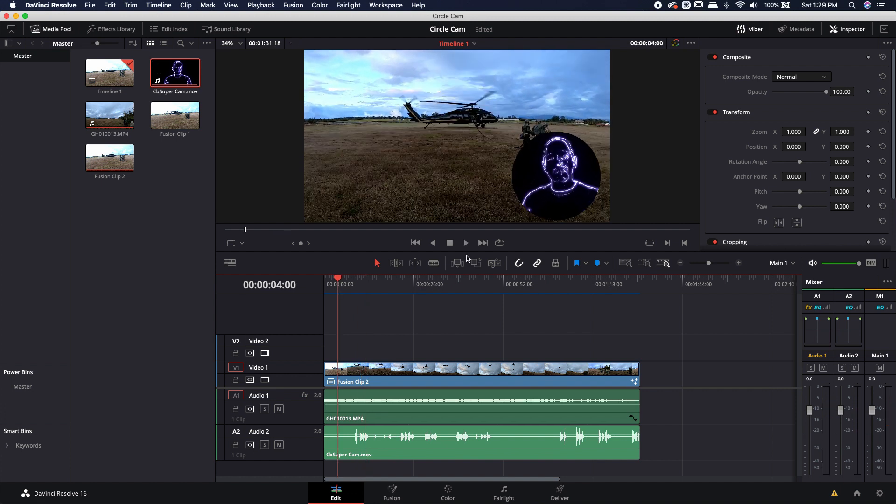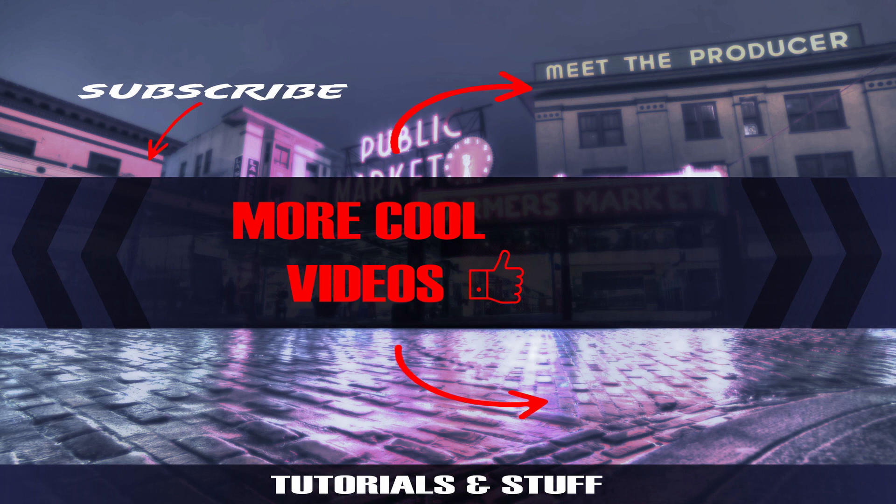All right, this has been a super quick tip on how to make a circle face cam for Twitch or YouTube streaming. I hope you guys got something out of this. So if you guys like this video, make sure to like, subscribe, hit that bell notification, and I will see you guys in the next one. Thanks. Bye.